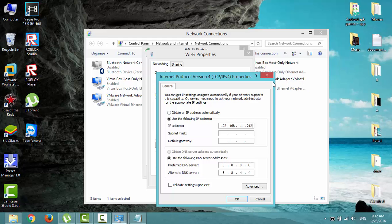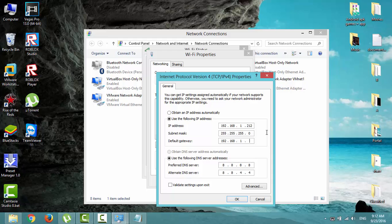And in the gateway, type 192.168.1 or 0 depending on your DHCP range, dot 1. Also, limited internet access over WiFi connection could be solved by changing the DNS IP addresses to Google DNS servers.